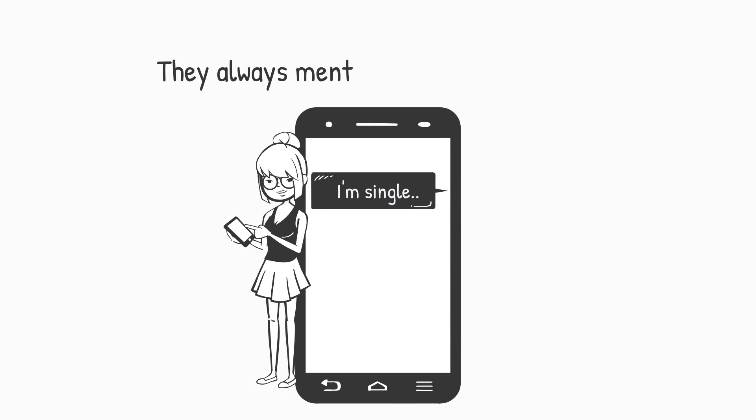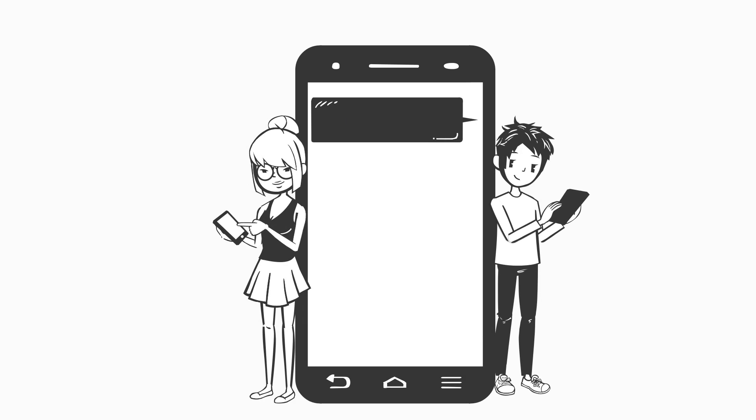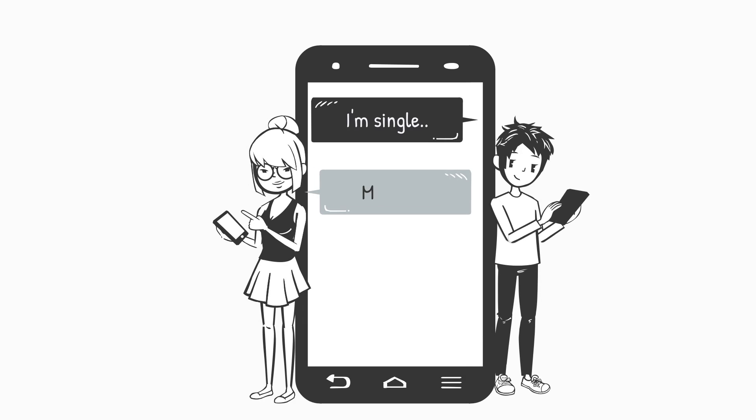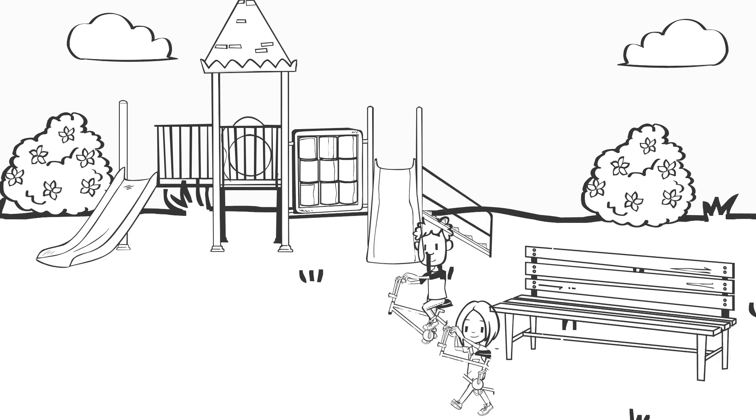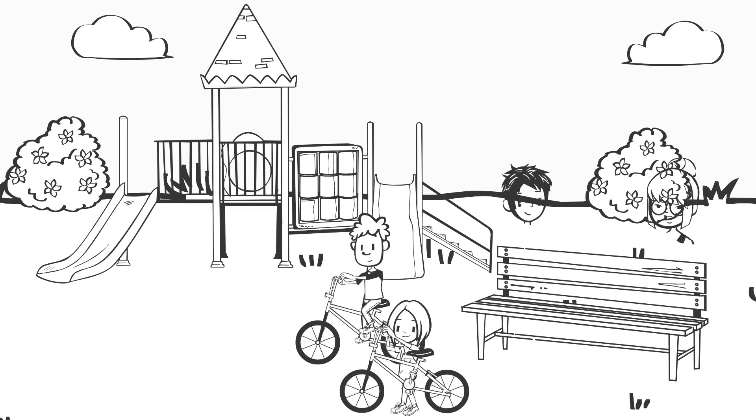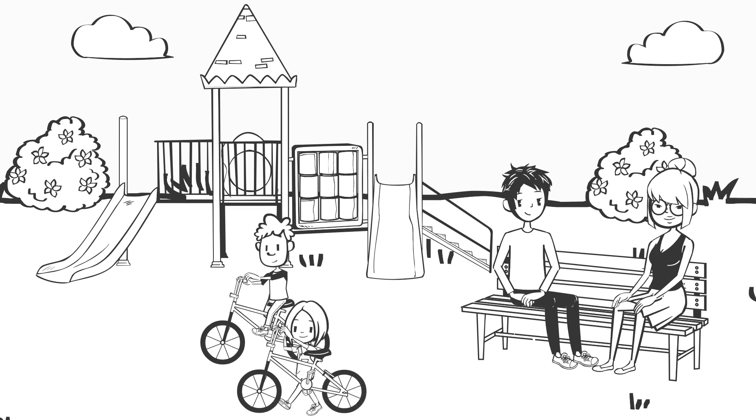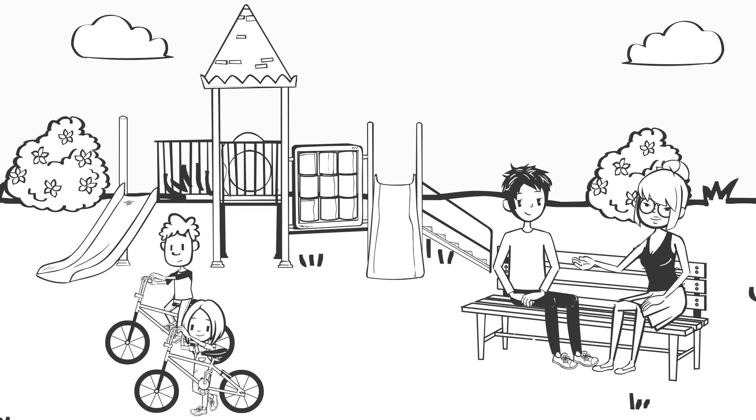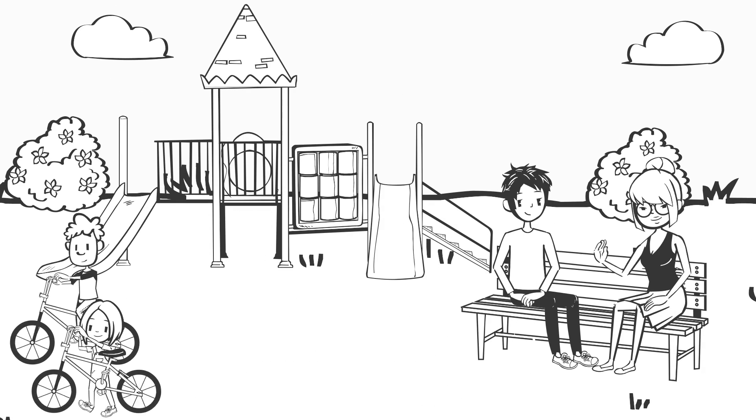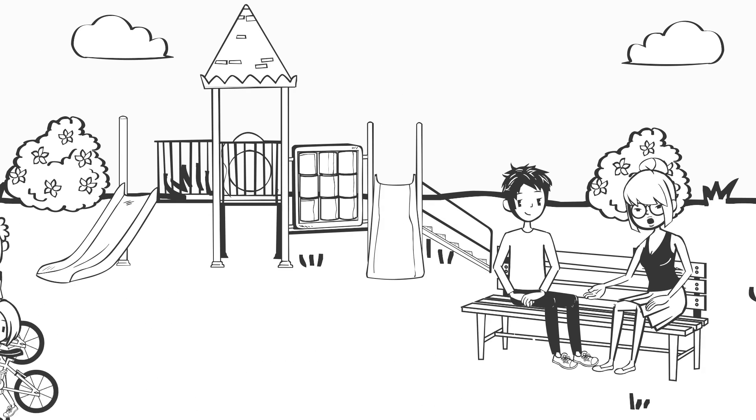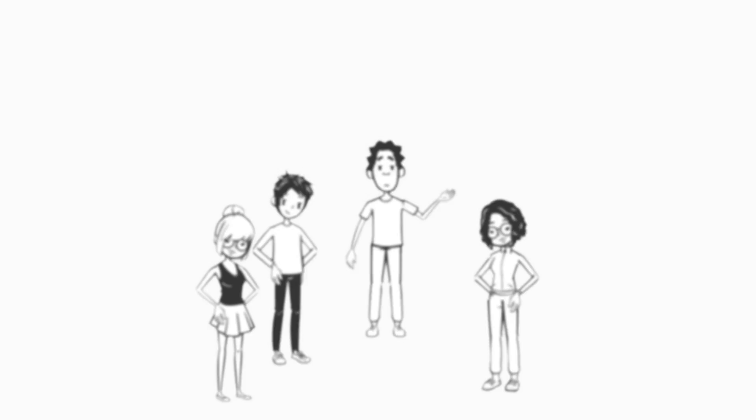Number 4: They Always Mention That They're Single. When someone is into you, they will always mention that they're single or say that they're available on romantic days. So when someone mentions that they're single, you might want to consider making a move because it could be a subtle sign of attraction.